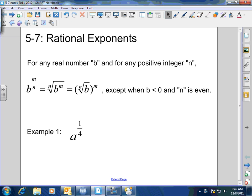Welcome back. Today we're going to learn about 5-7, which involves rational exponents. Basically, if you think about the word rational, we're talking about fractions. So this is when we turn radicals into a fractional exponent. It's pretty easy, and it's pretty cool.